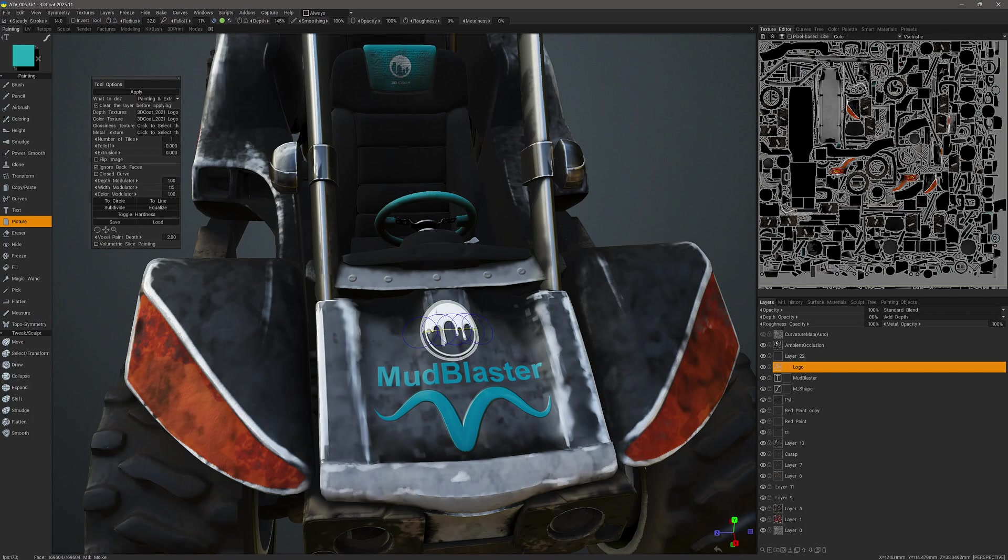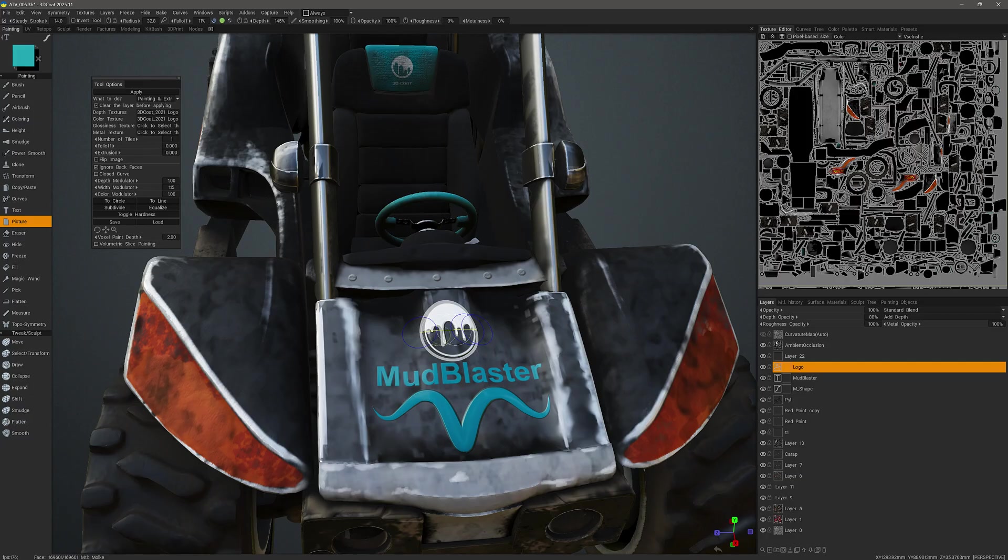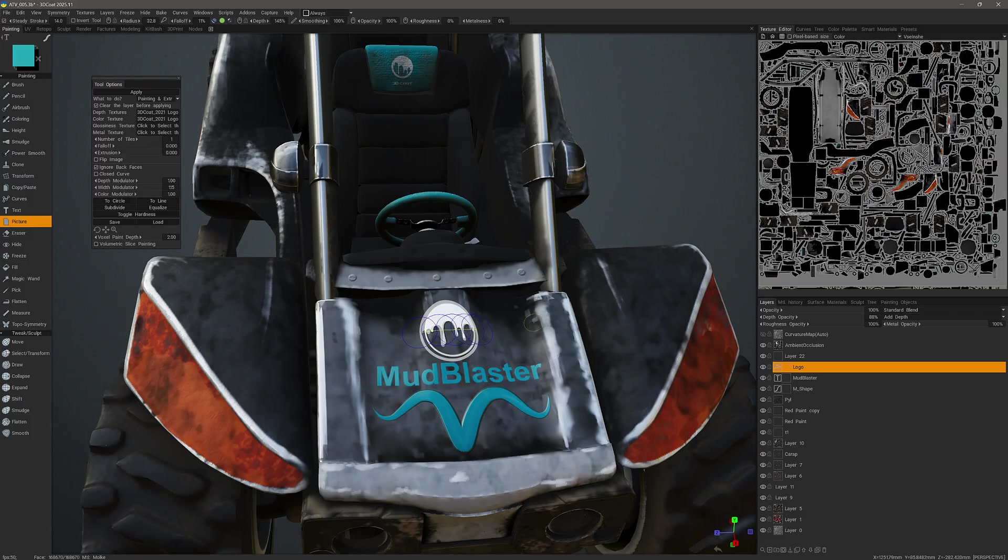Now, the previously painted information is obscuring my view. What I can do is hit the delete key. We do have an option, like with the other two tools, to clear the layer before applying. So it's going to clear any paint information that I have previously applied whenever I hit the apply button or the enter key.